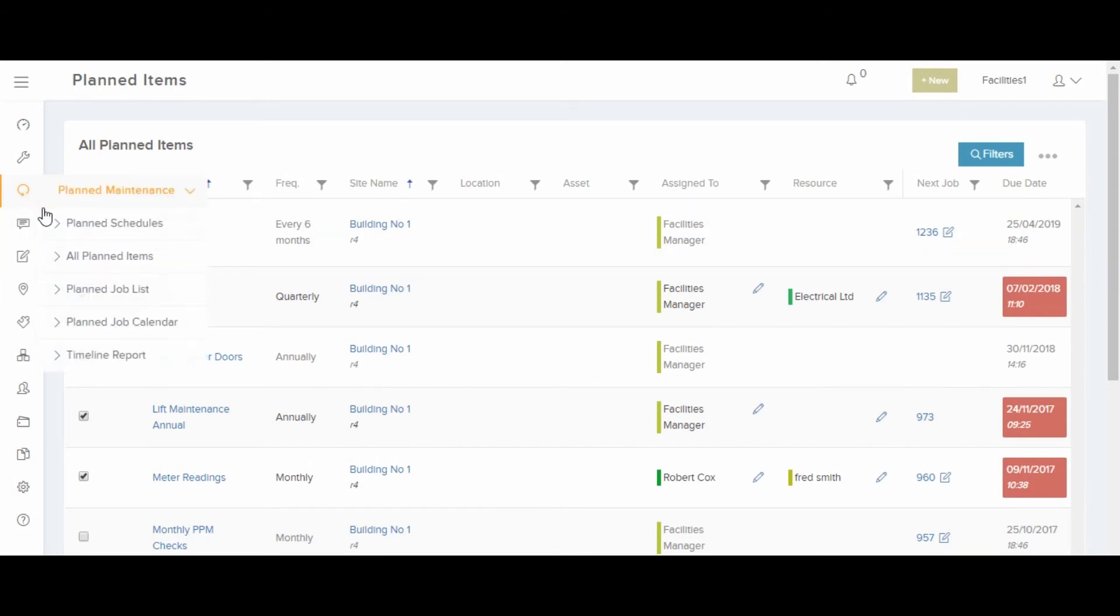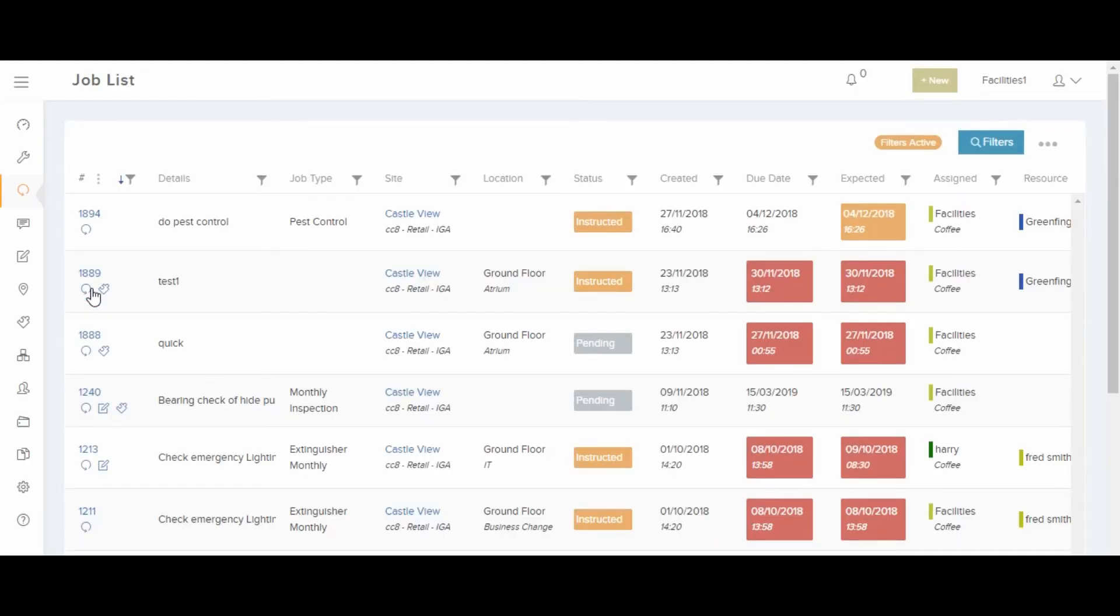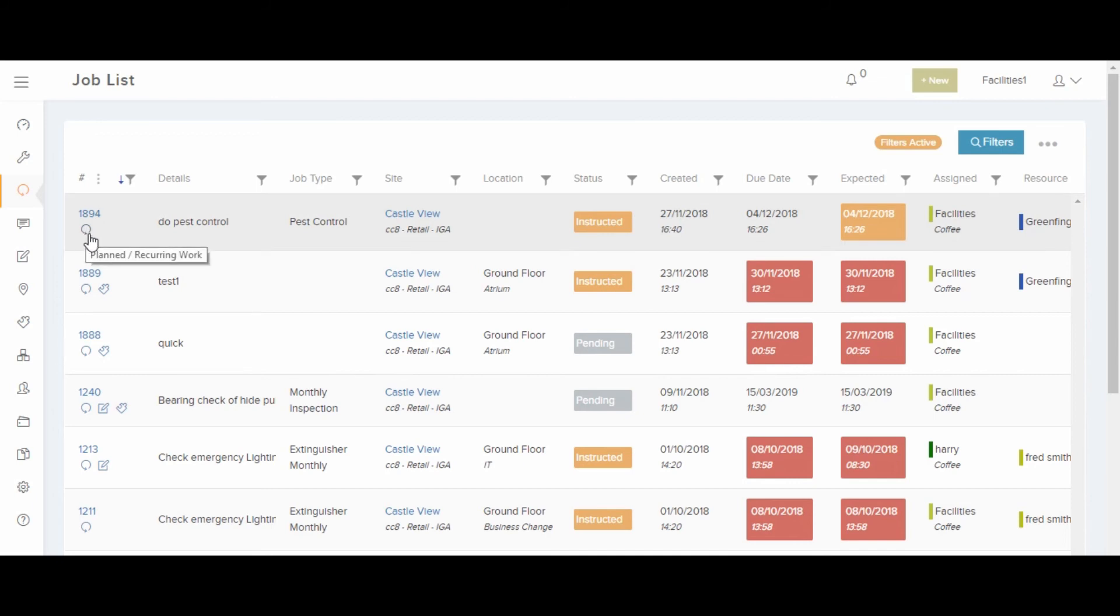You can also find planned job lists, showing all the planned jobs created. Notice that all jobs are showing this little icon here, which is showing that it's a planned job.